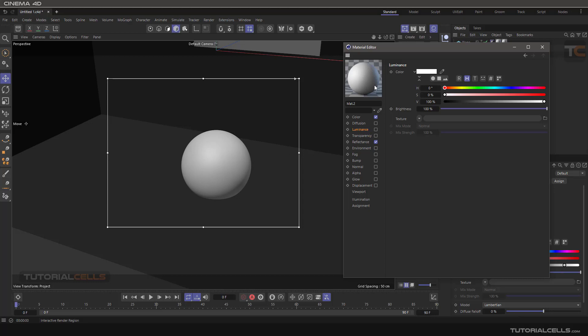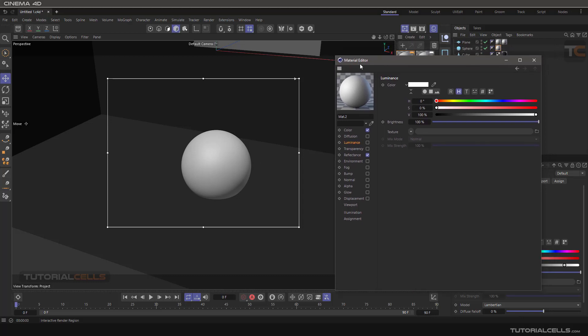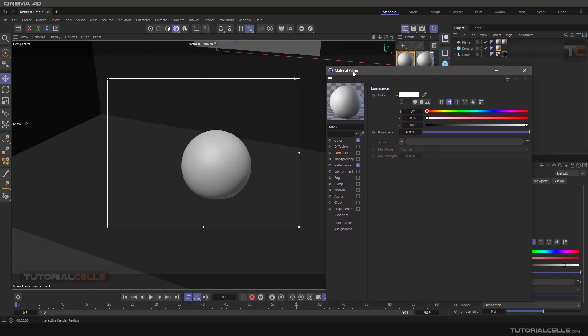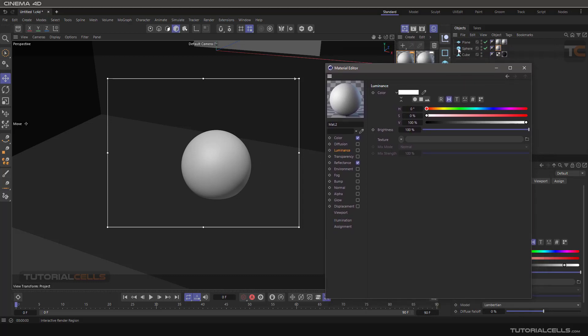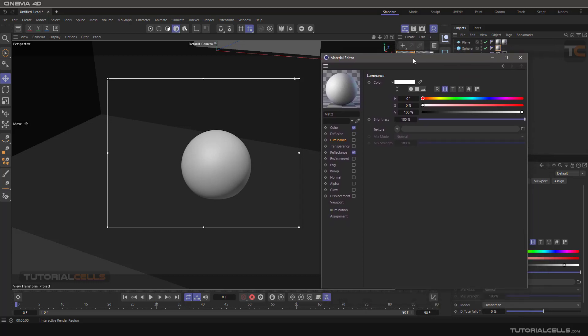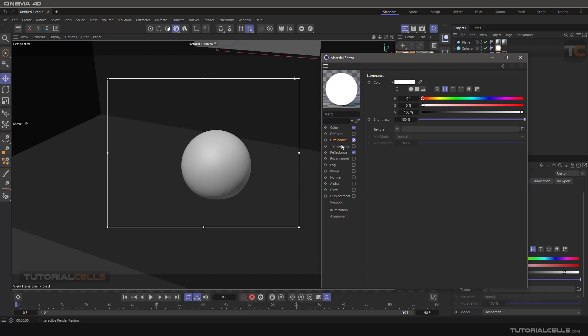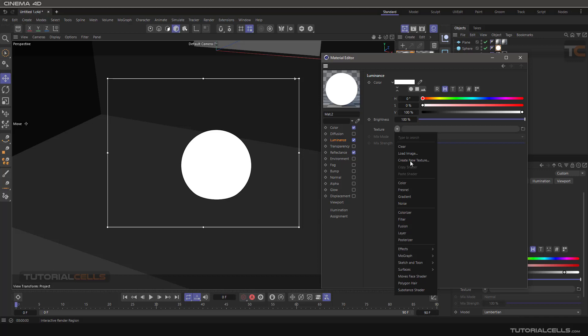This material is assigned to the sphere. We turn on the luminance, and now we can see it just emits light in the render. You can assign any texture to this object and it will emit light based on that texture.